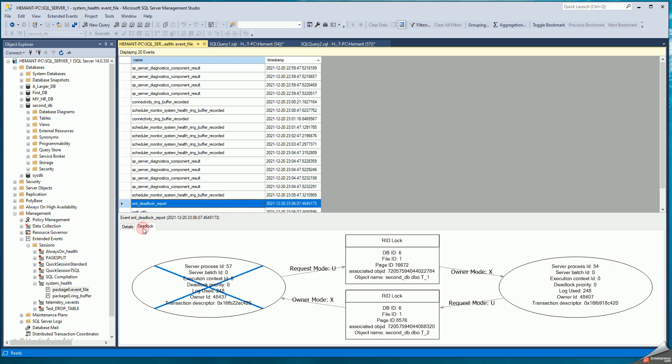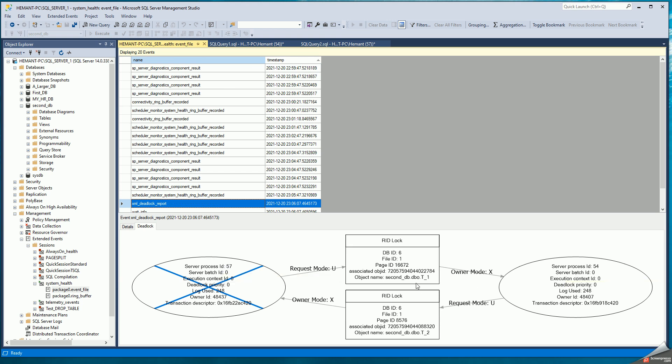I can see the deadlock in a diagrammatic manner. The deadlock is between server process 57 and 54, and it is on objects T1 and T2.